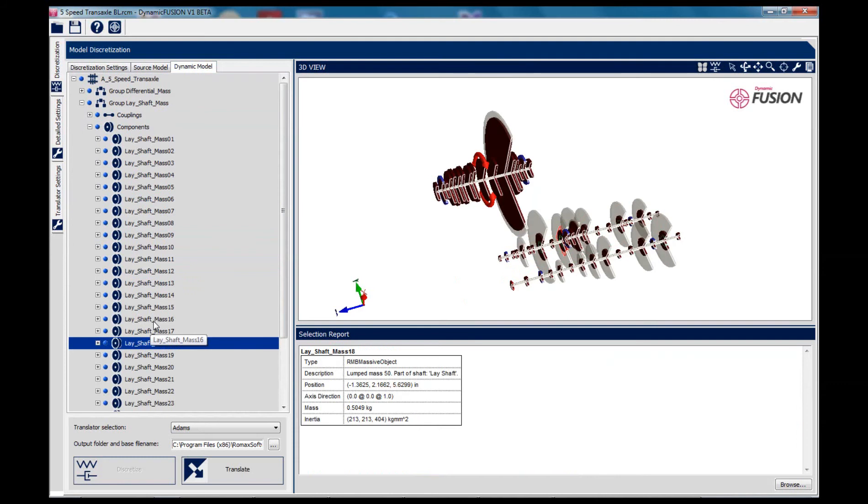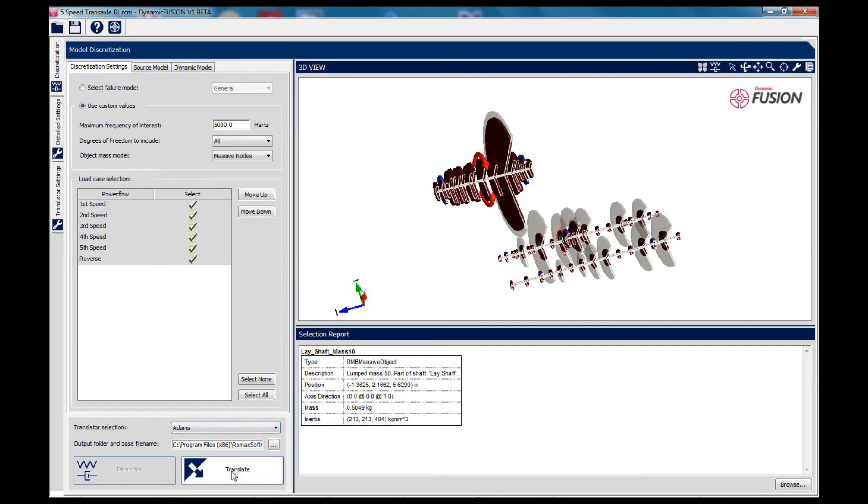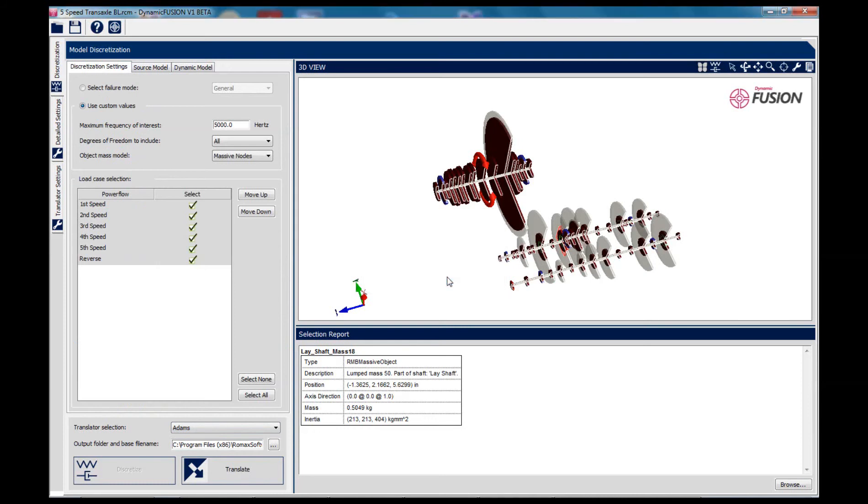Translating the model into an Adams format is as simple as selecting the appropriate translator, and from then on, the conversion process is pretty much instantaneous.